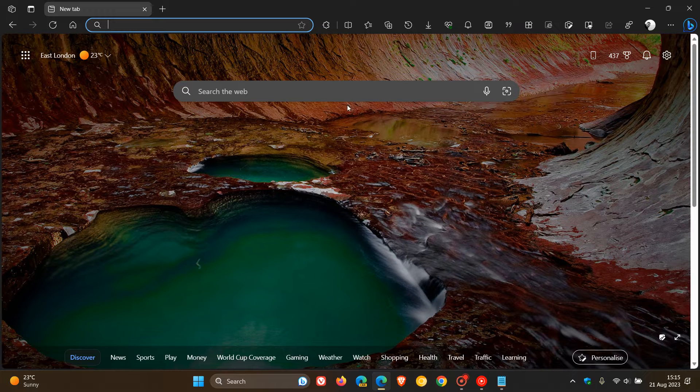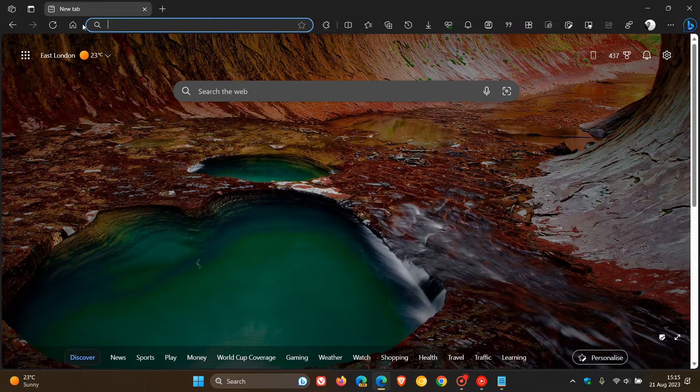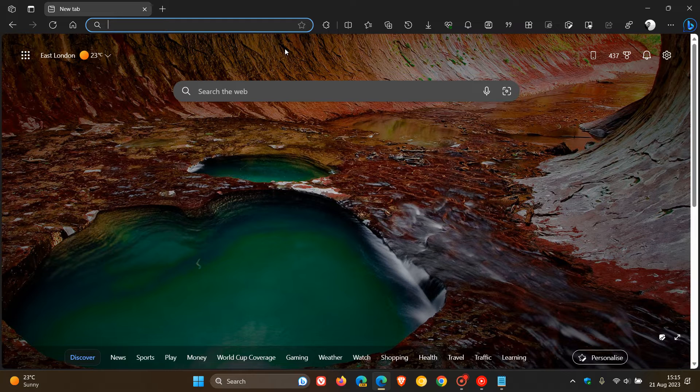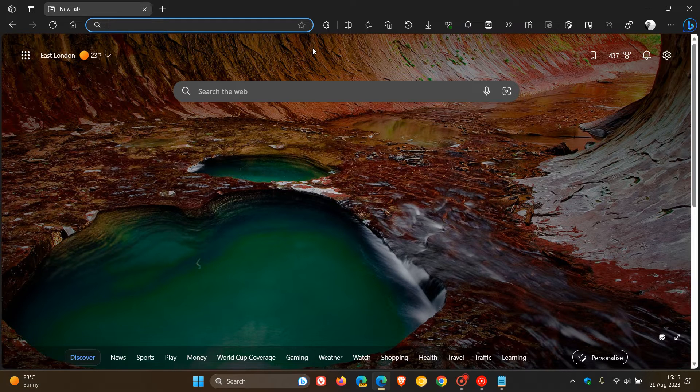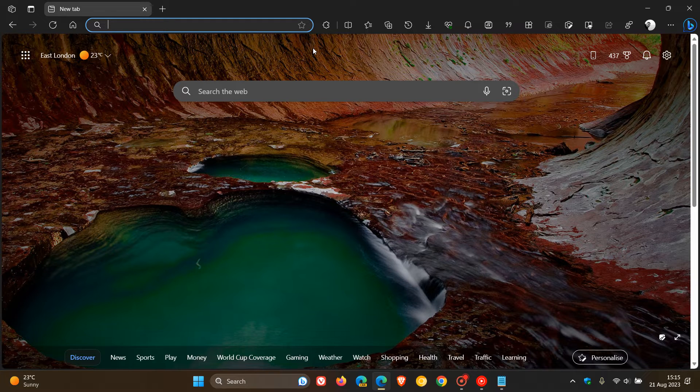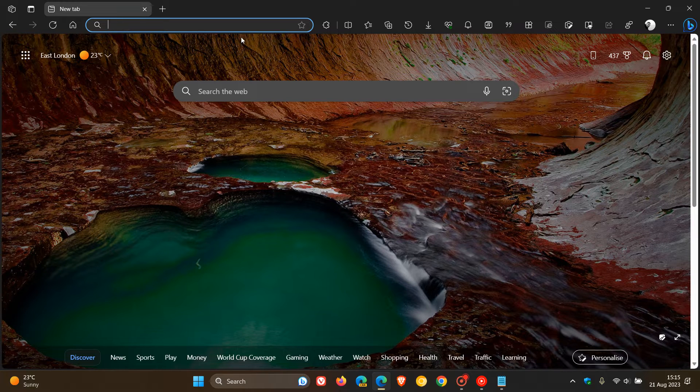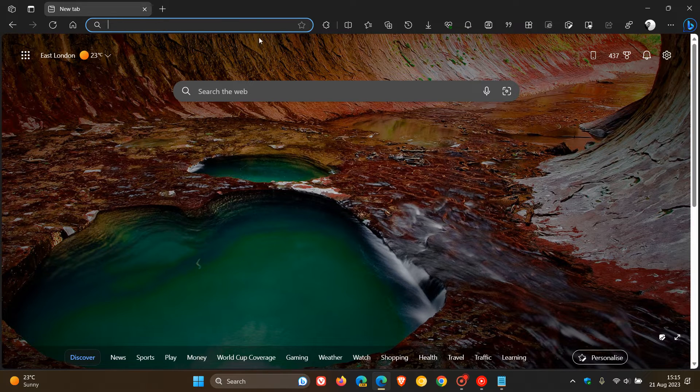So a while ago, Microsoft introduced the new rounded address bar into the desktop browser for Microsoft Edge, which matches the more modern look and feel of Windows 11. Prior to that update, we used to get the older rectangular address bar. I have seen in the comments and in a lot of reports that many users do prefer the older rectangular look that was available before Microsoft introduced the rounded address bar.